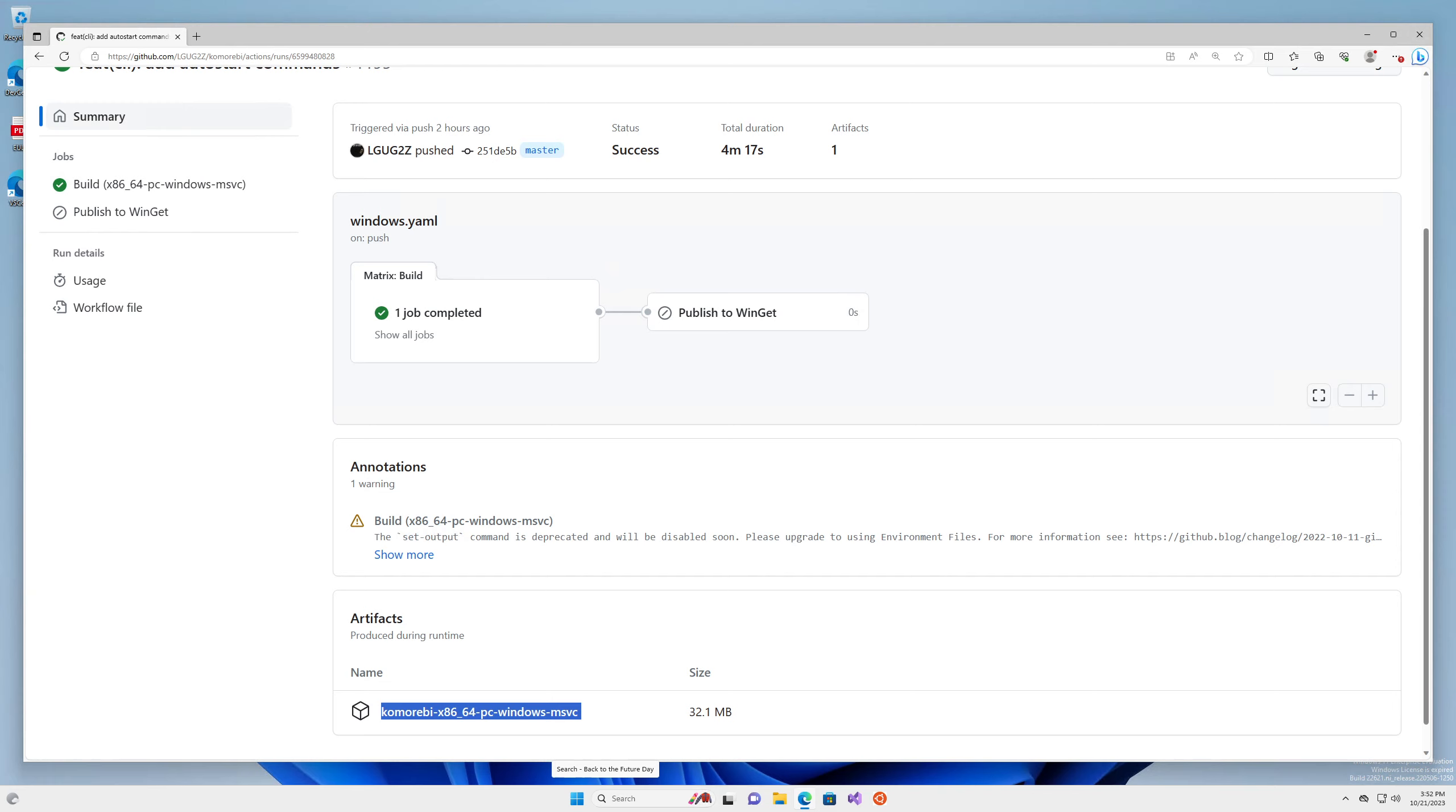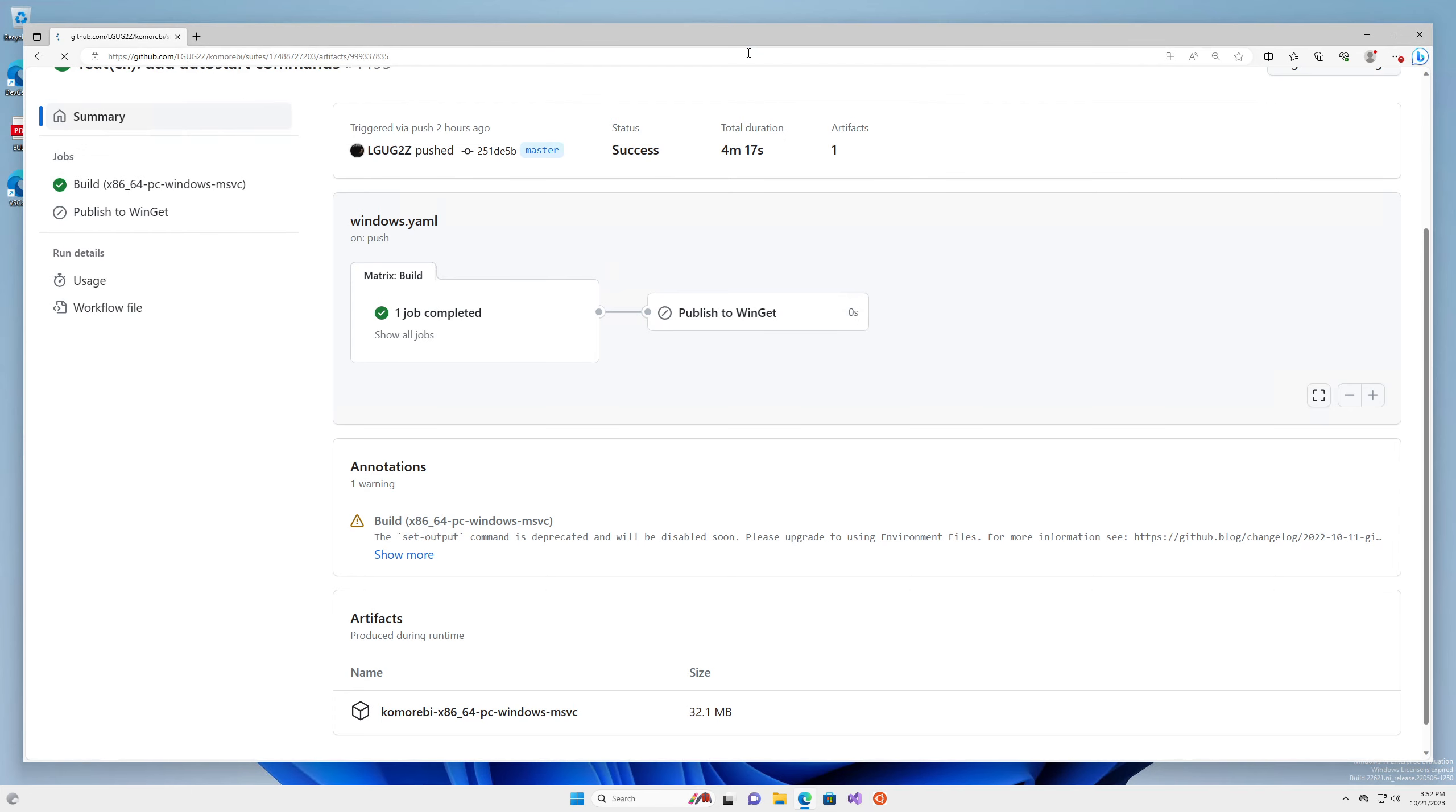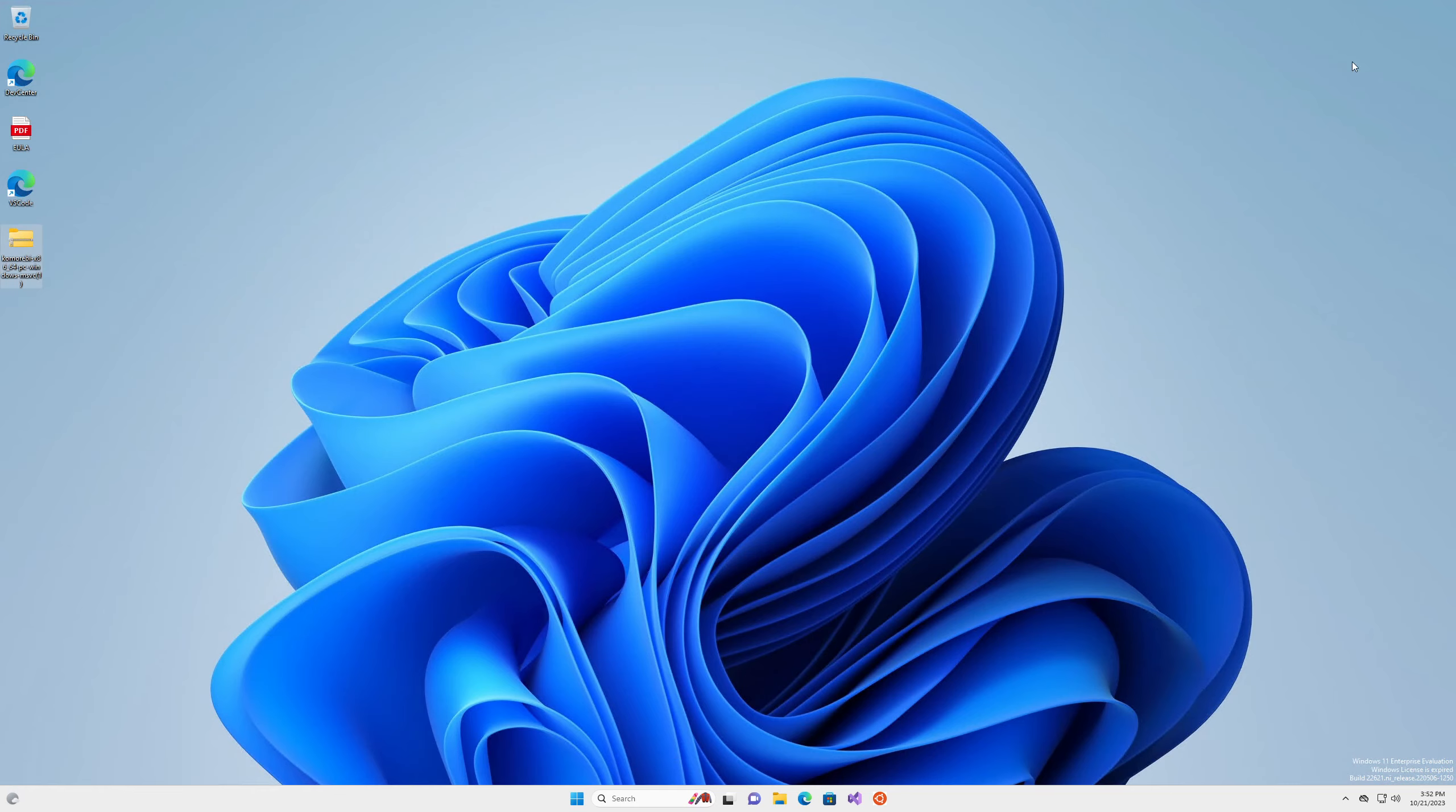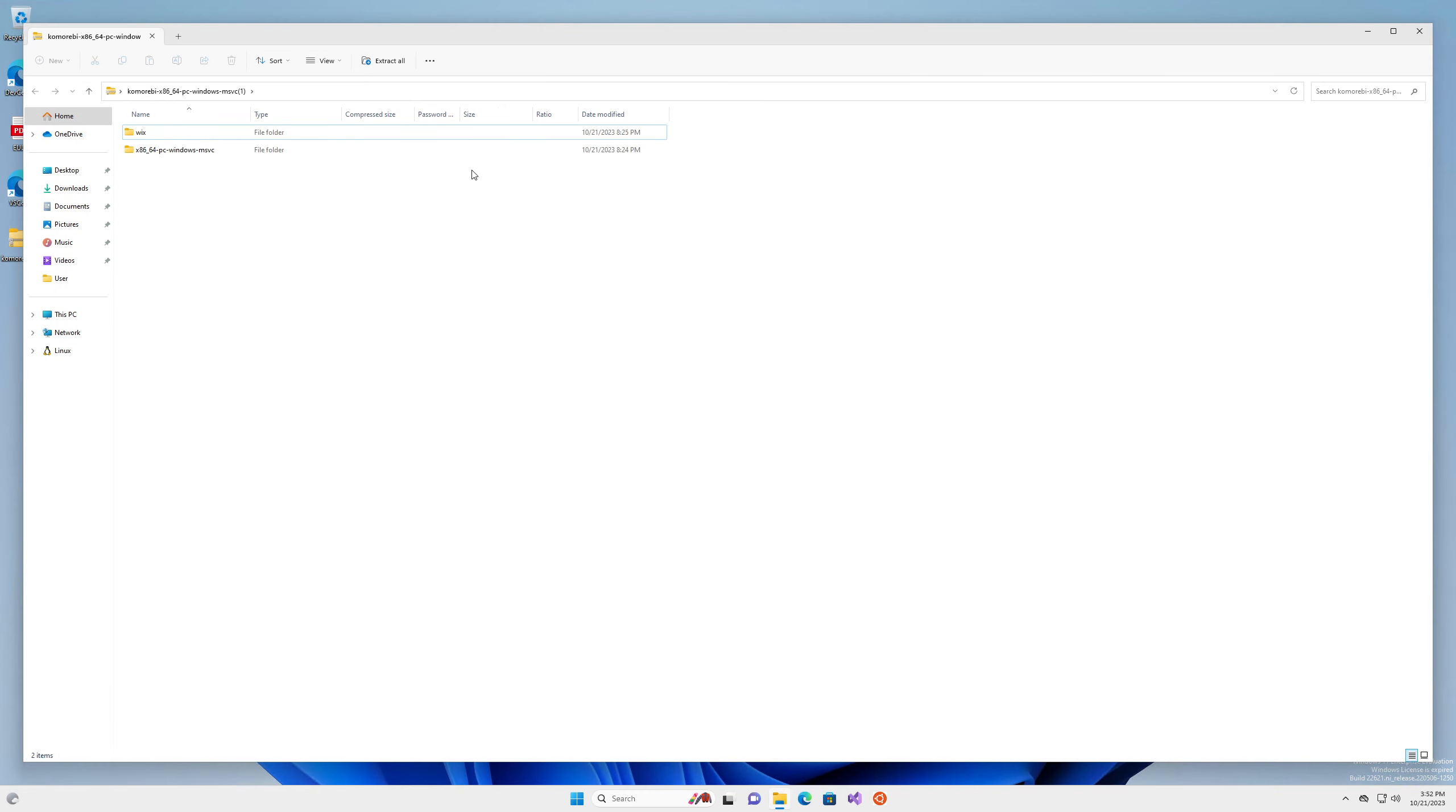I don't know why GitHub does this. Why wouldn't you let people download artifacts if they're not logged in? It's such a user hostile thing. All right, I'm going to download it on my machine and then hopefully I can just drag it over to the virtual machine.